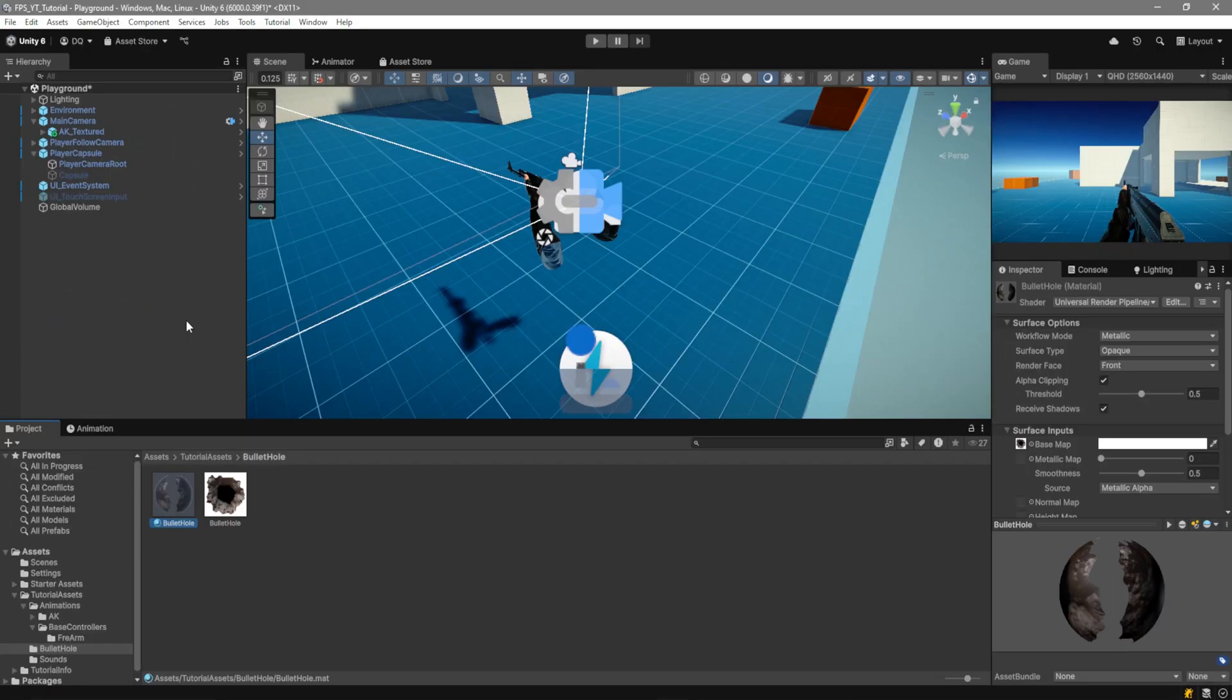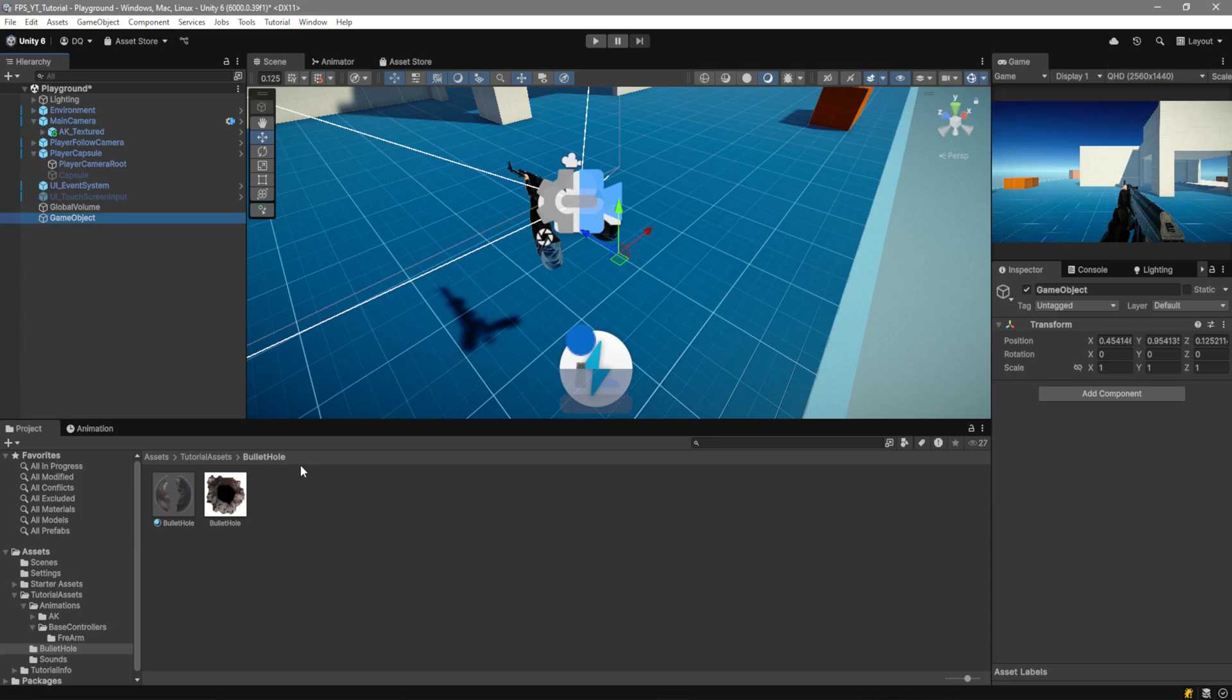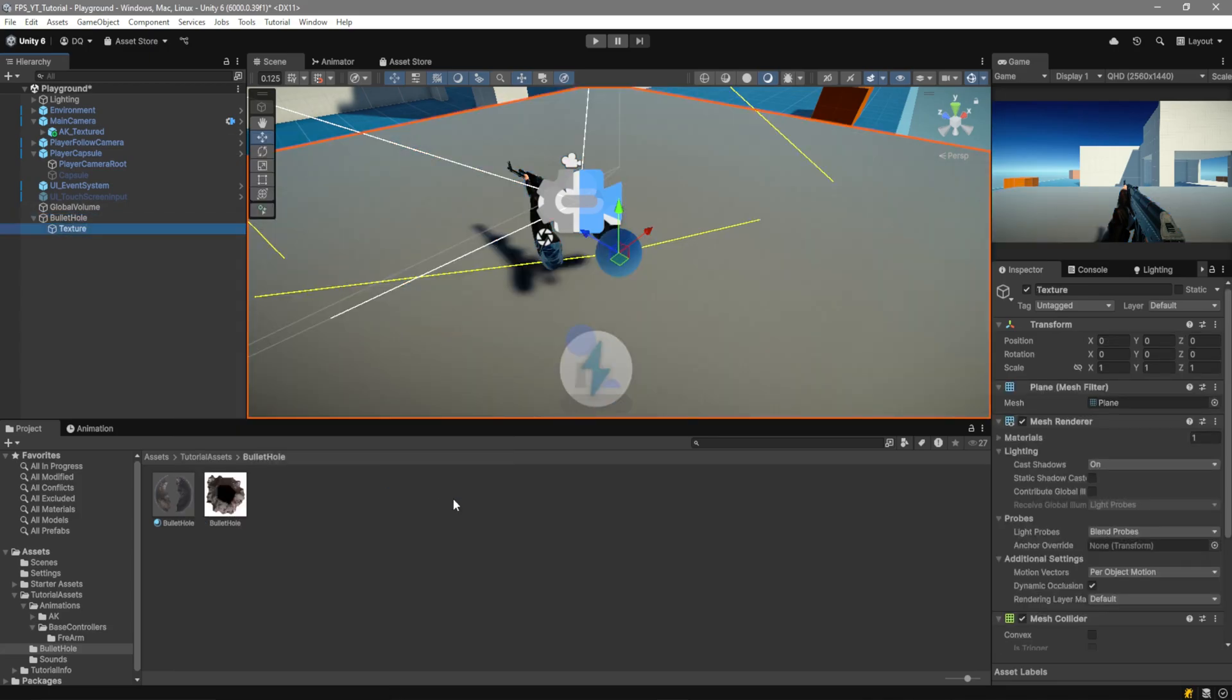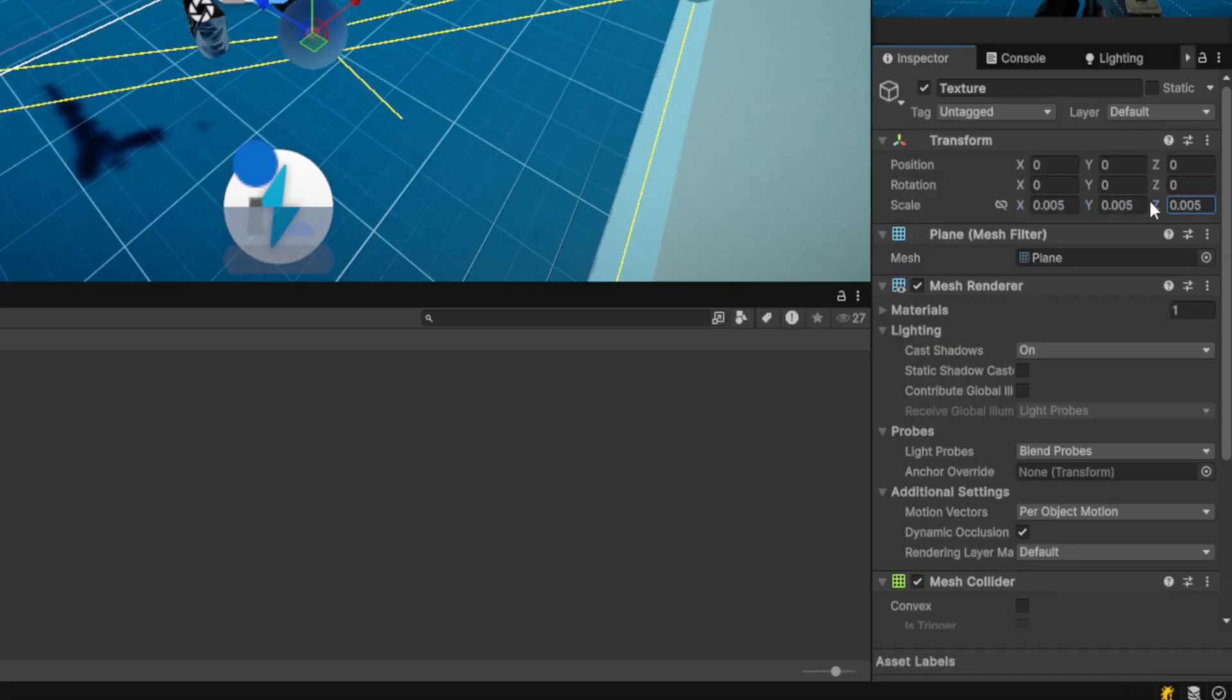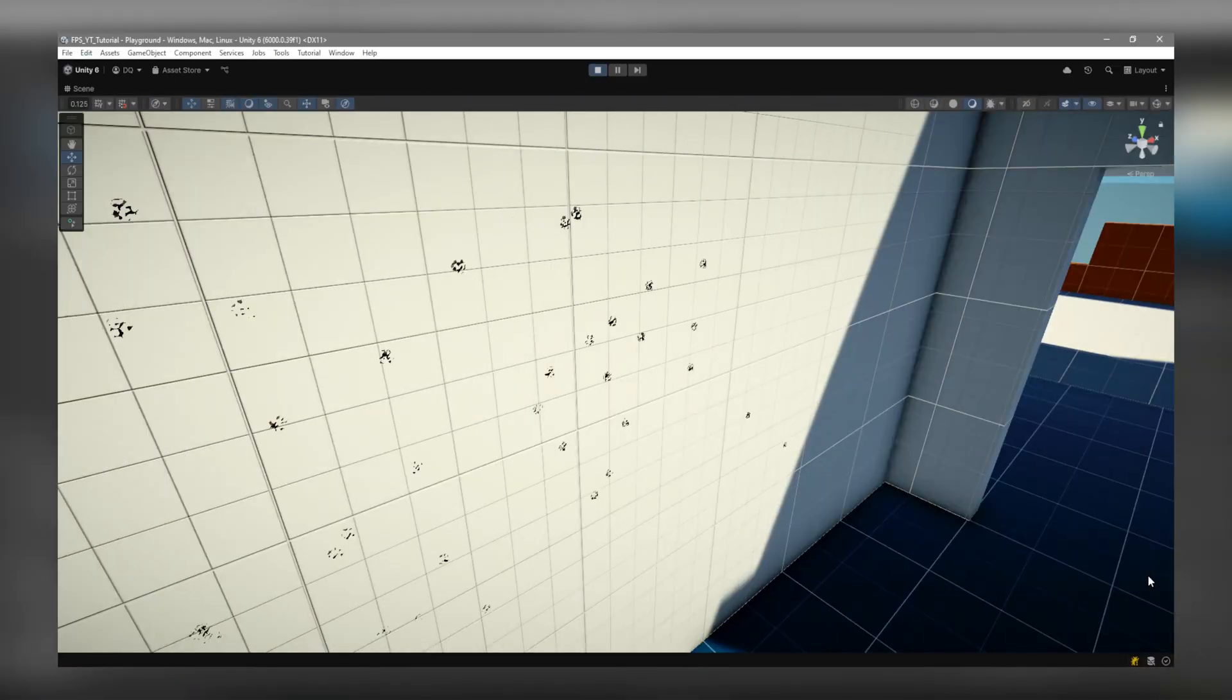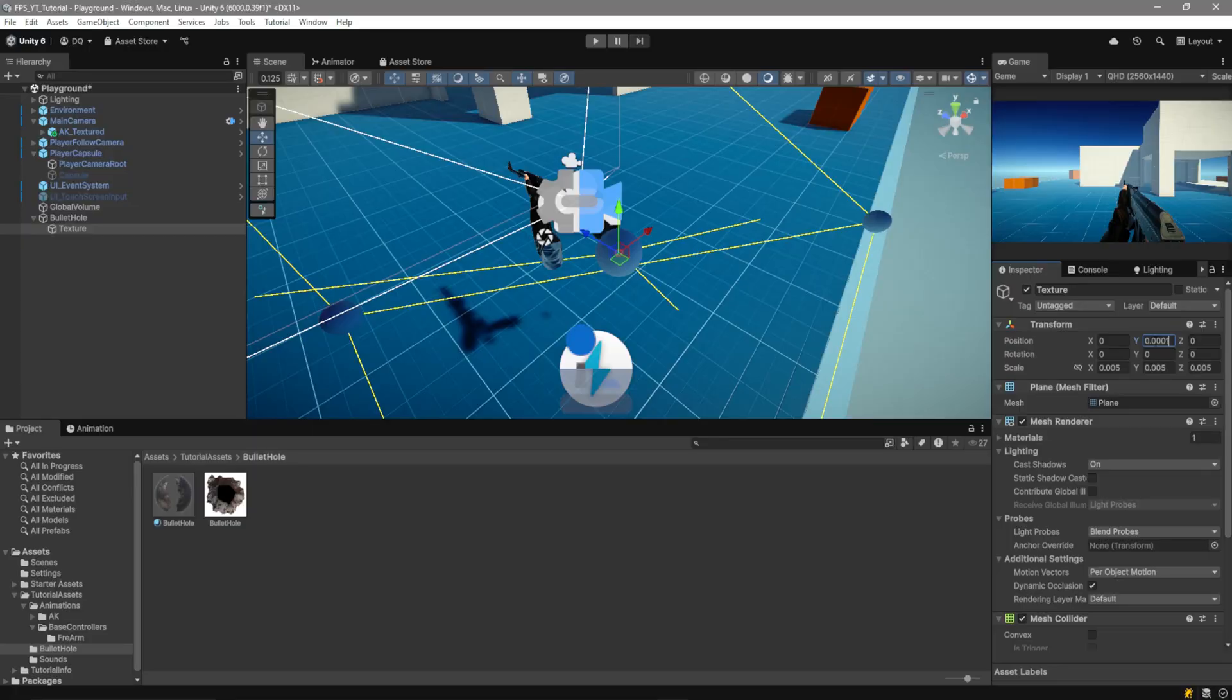Go over to your hierarchy right click and create an empty game object. Inside of it go ahead and create a new plane. In this plane we'll go ahead and assign the material and for the size we're going to give it a value of 0.005. The last thing we want to do is give it a slight offset of 0.001. The reason for this you can see on the screen it will just clip through the wall. Now we could do this with a decode projector but the reason I'm not doing that is because I wanted to make sure that it works for every single pipeline.